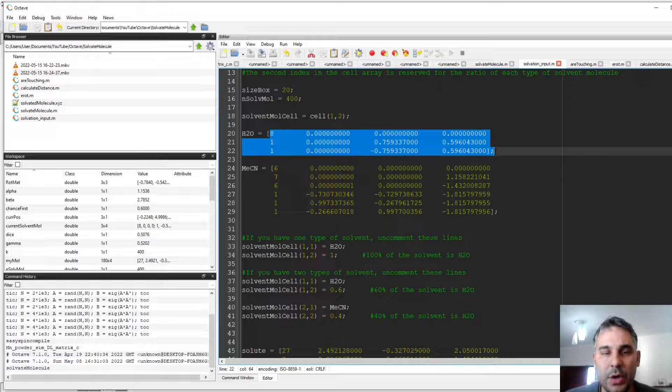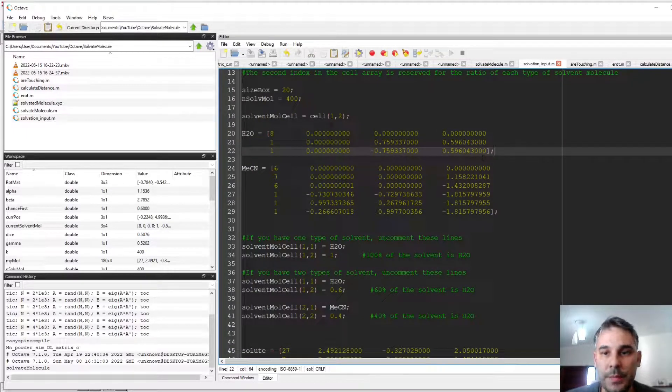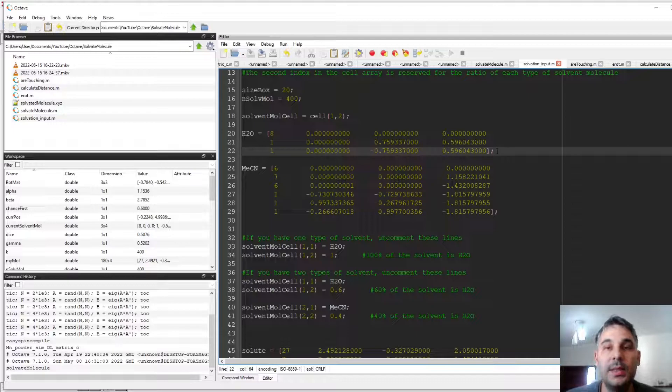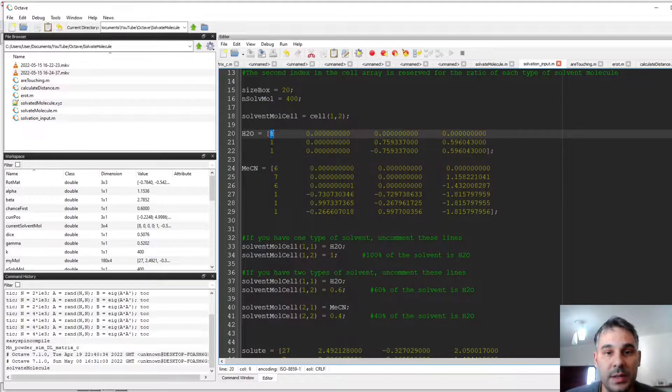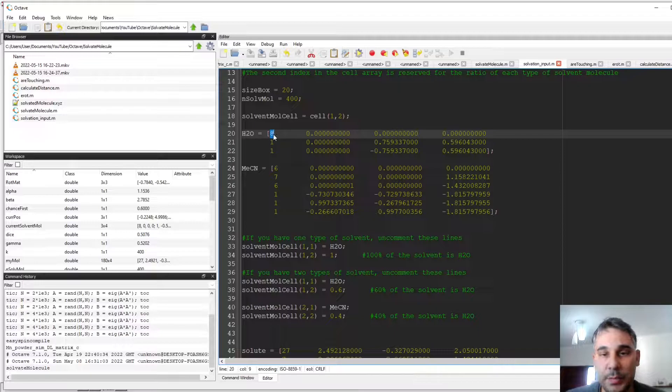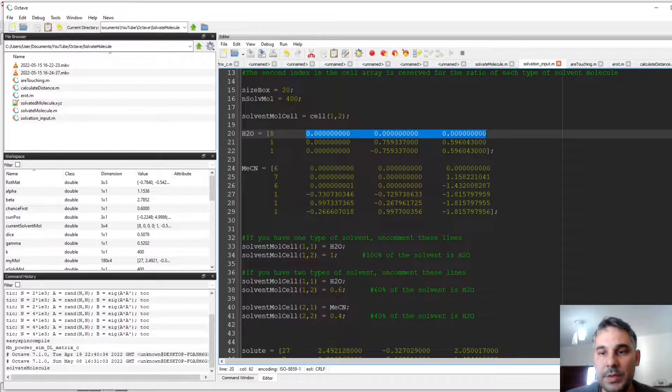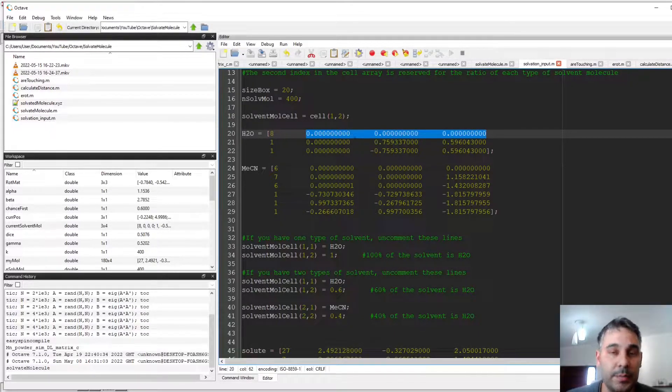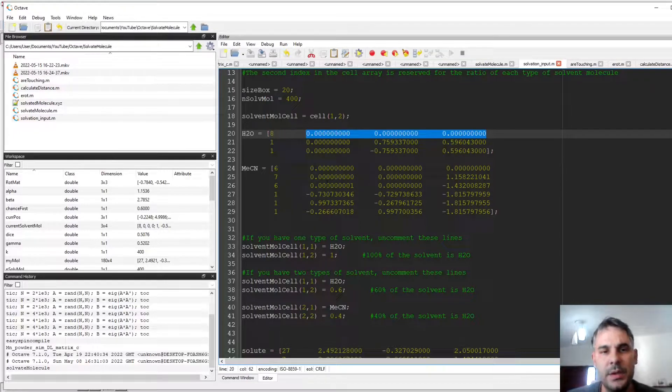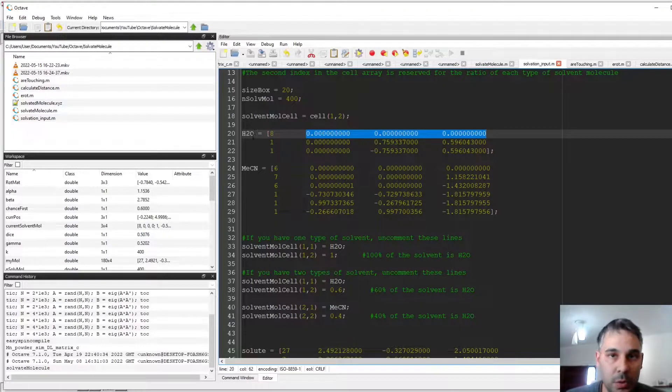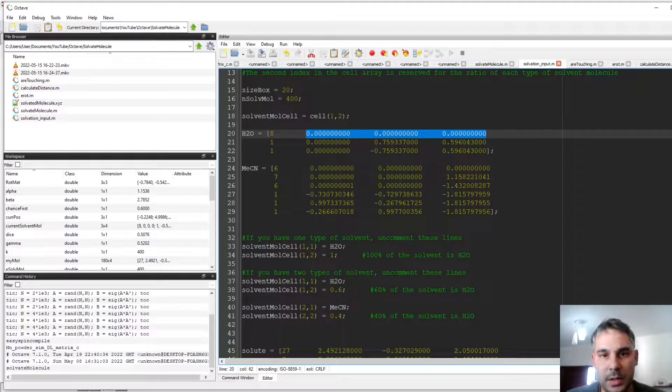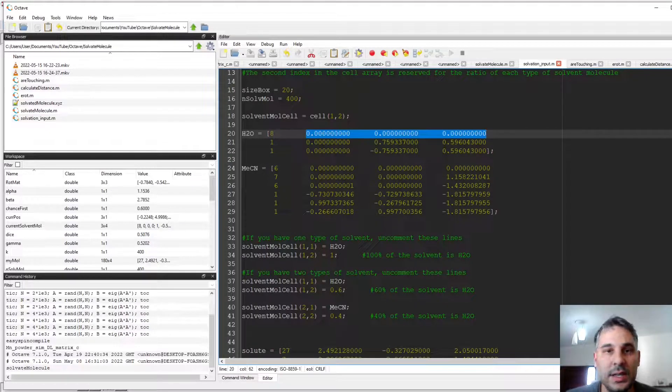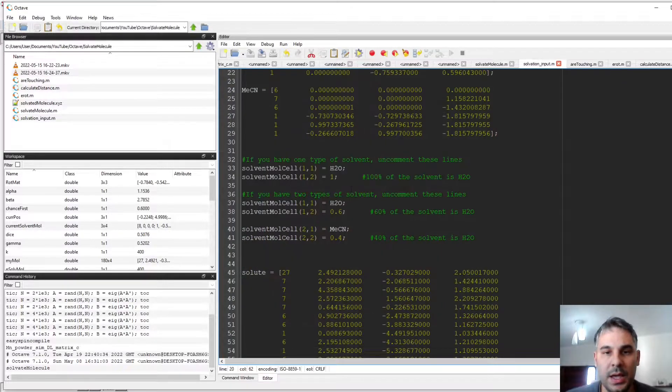These molecules are defined using some of the coordinate formats used by ChemCraft, where the first number is the atomic number, and then the three other numbers are the coordinates, and these can be copied directly from ChemCraft. For example, here I am defining H2O (water) and acetonitrile, and I define the coordinates in an arbitrary coordinate frame.